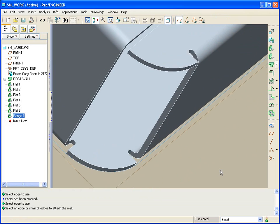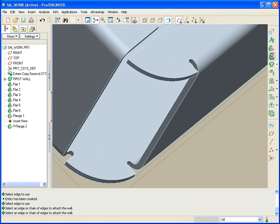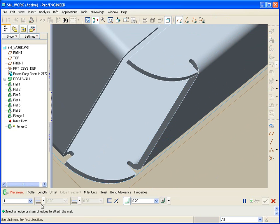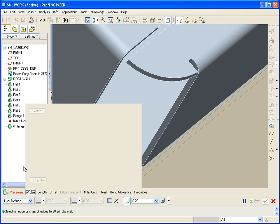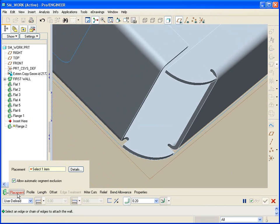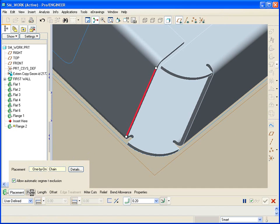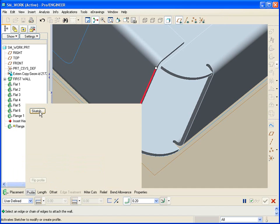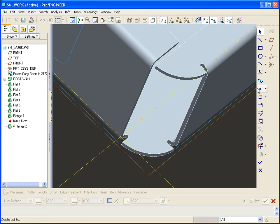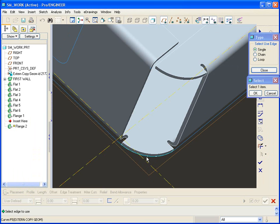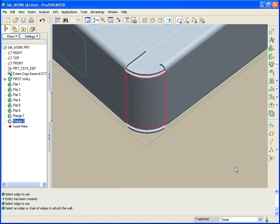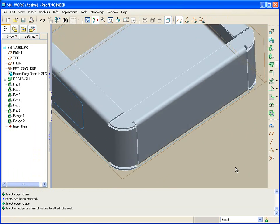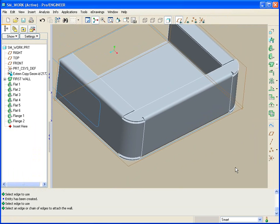Let's do that one more time. Flange. User Defined. Profile. Oh, placement first. Pick the edge. Go to the Profile. Pick the Sketch. And then use edge of the curve. Not the edge. The curve. Middle mouse. And there's that second flange.